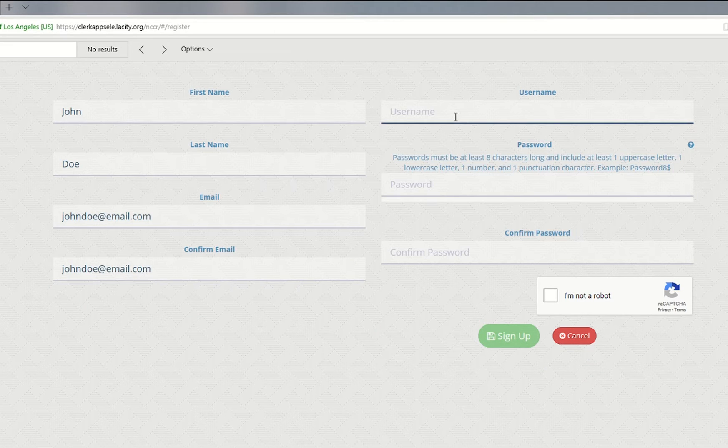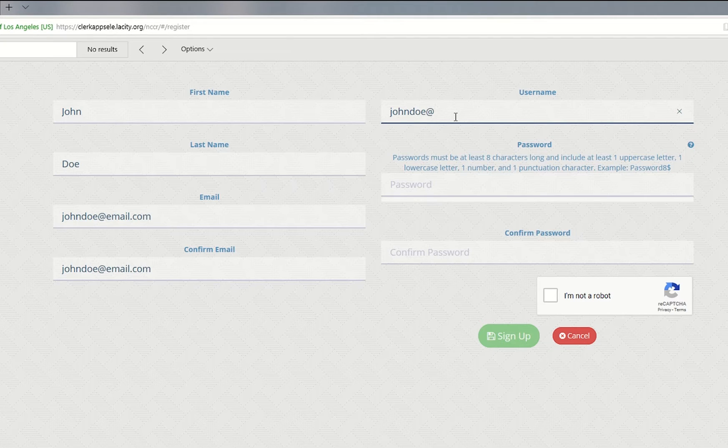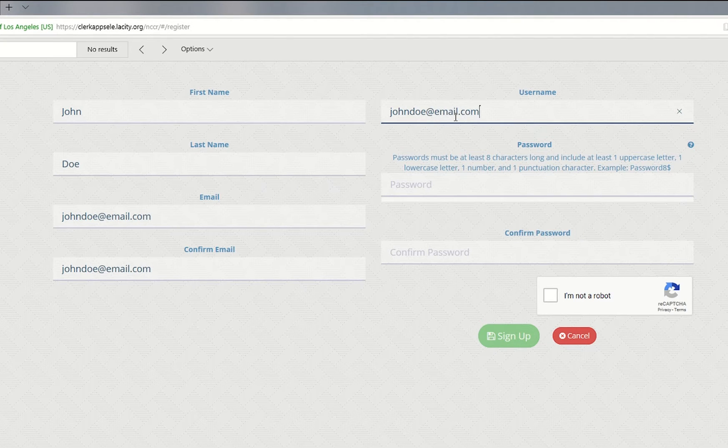Next, enter a username. Your username can be your email address or other unique name to use for your account.